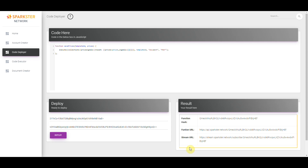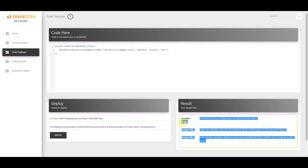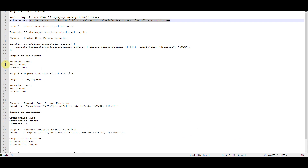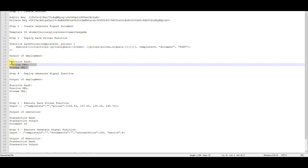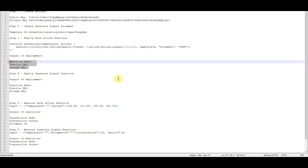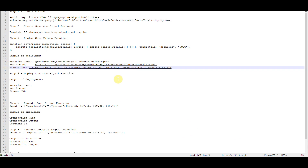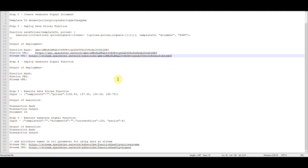The results will return to you a hash that represents the function and some URLs that you may use to interact with the function. Copy and paste these into your text document — we're going to use these again.